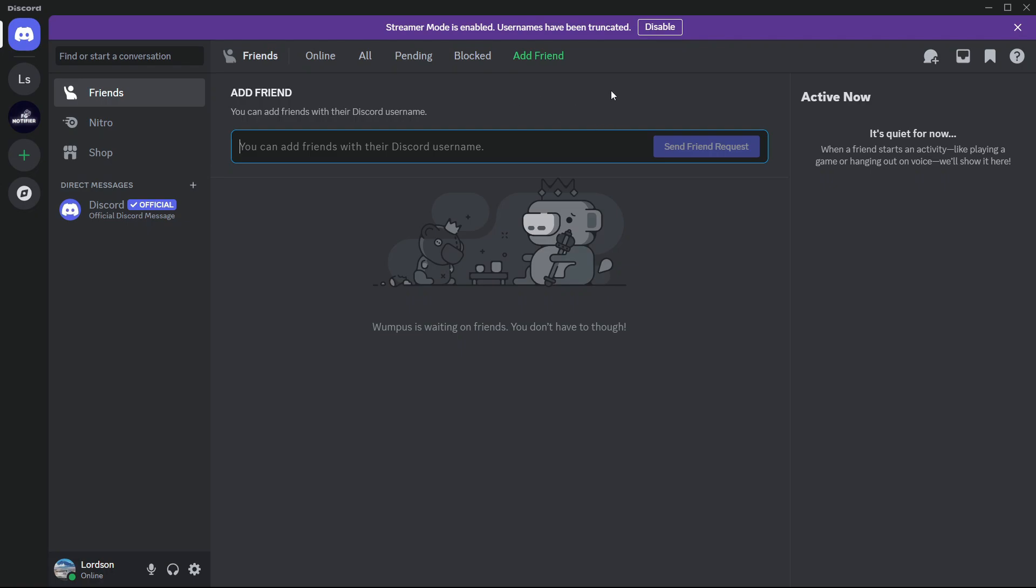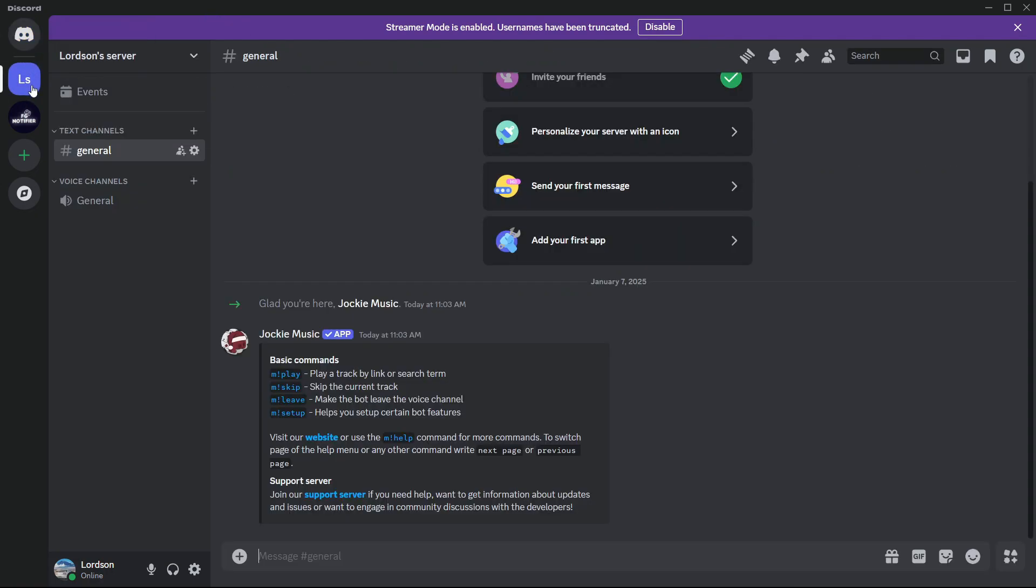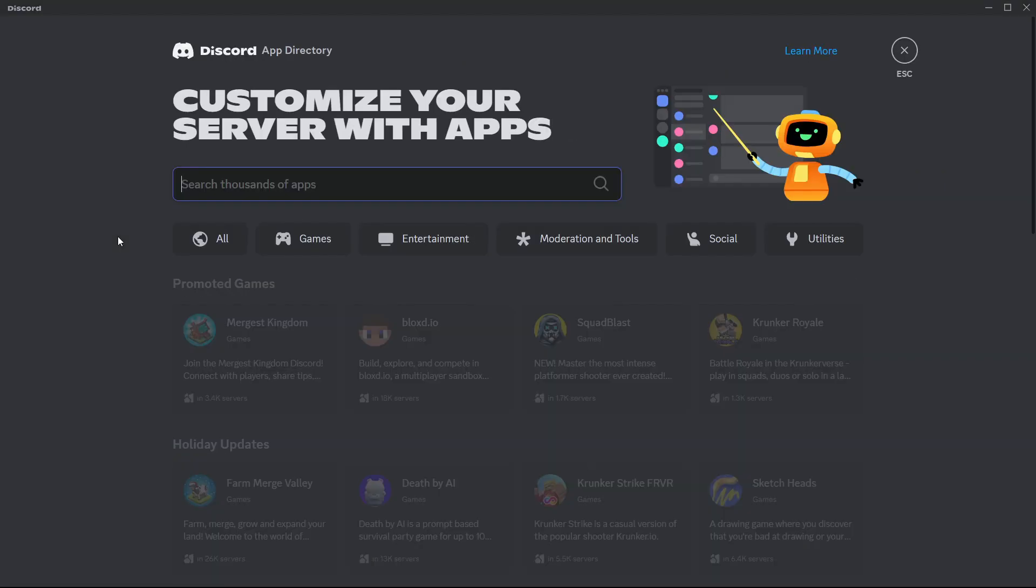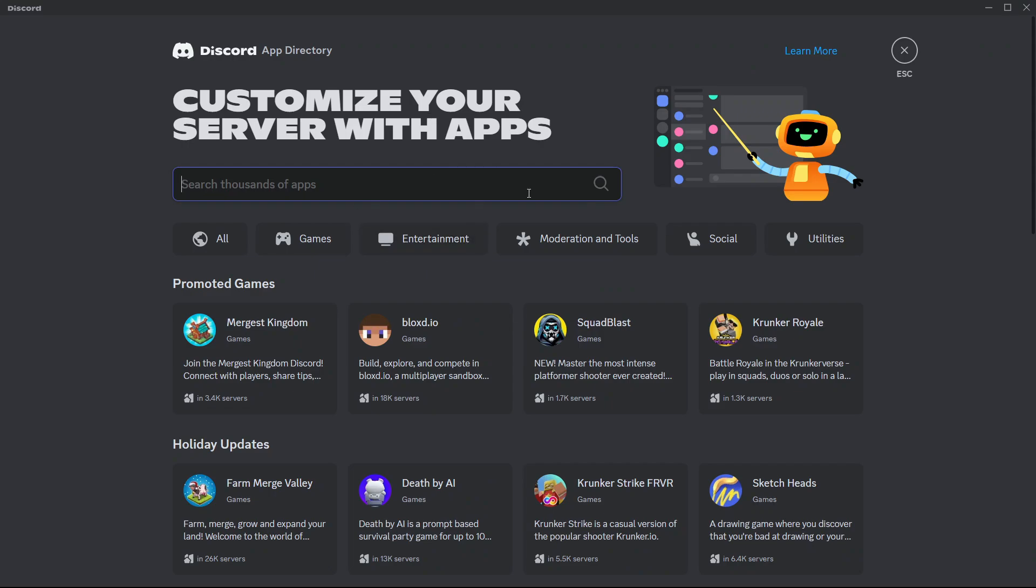So once you open up Discord, you're going to select one of your servers. Mine is over here. I select it. Now in the drop-down option, you are going to select something which says app directory. This is going to allow you to install bots into your server.